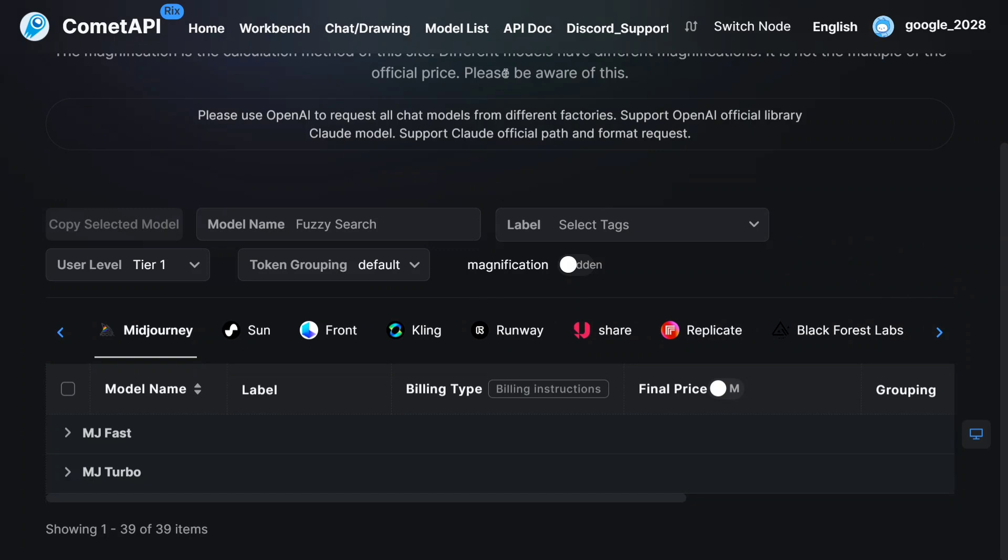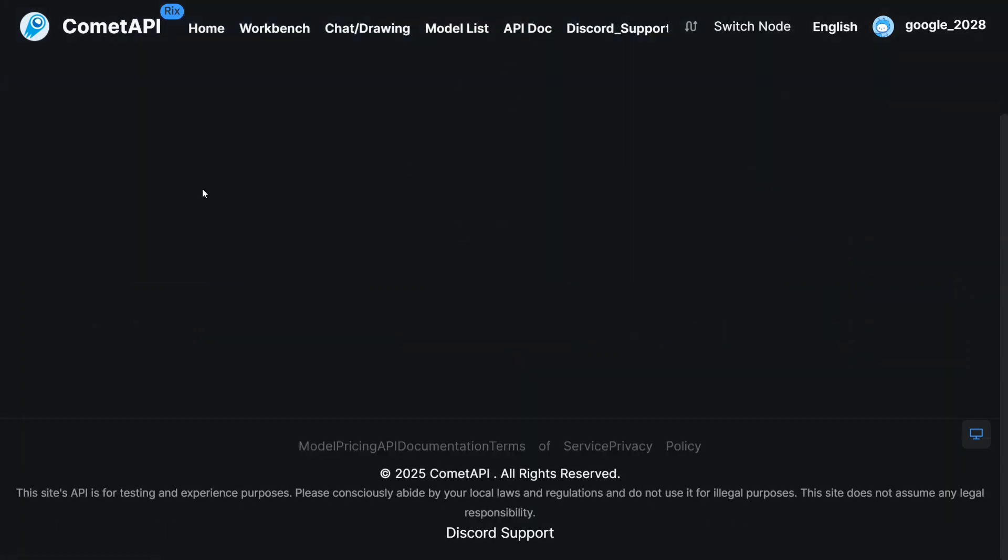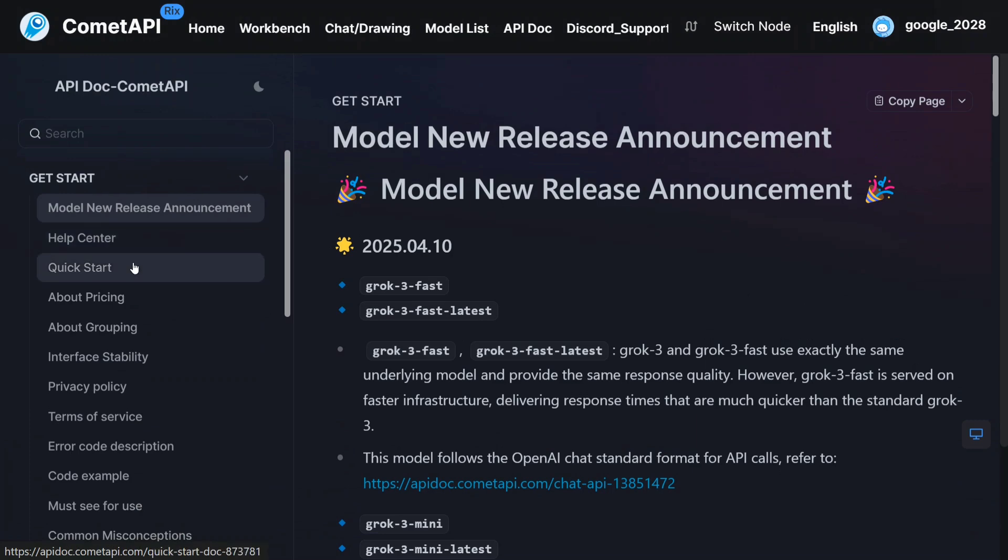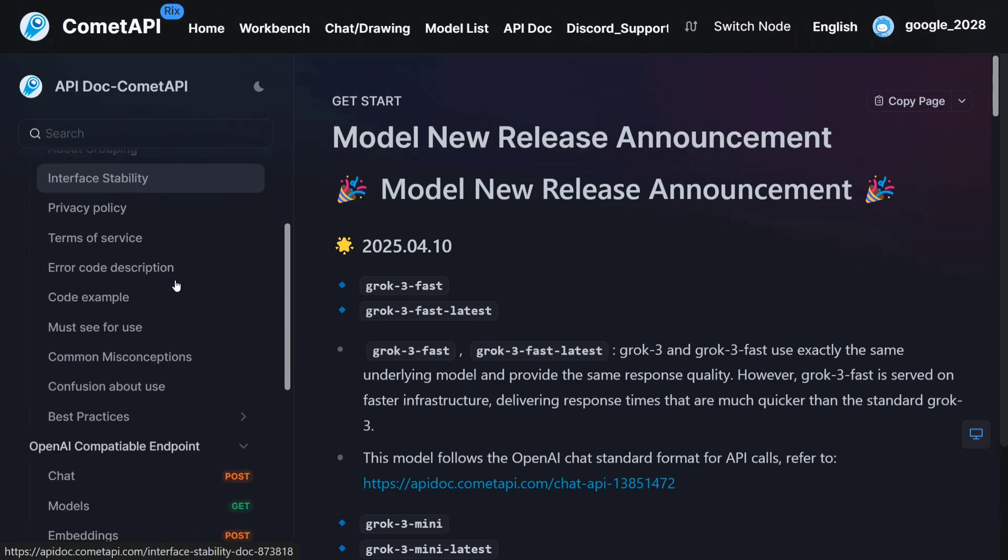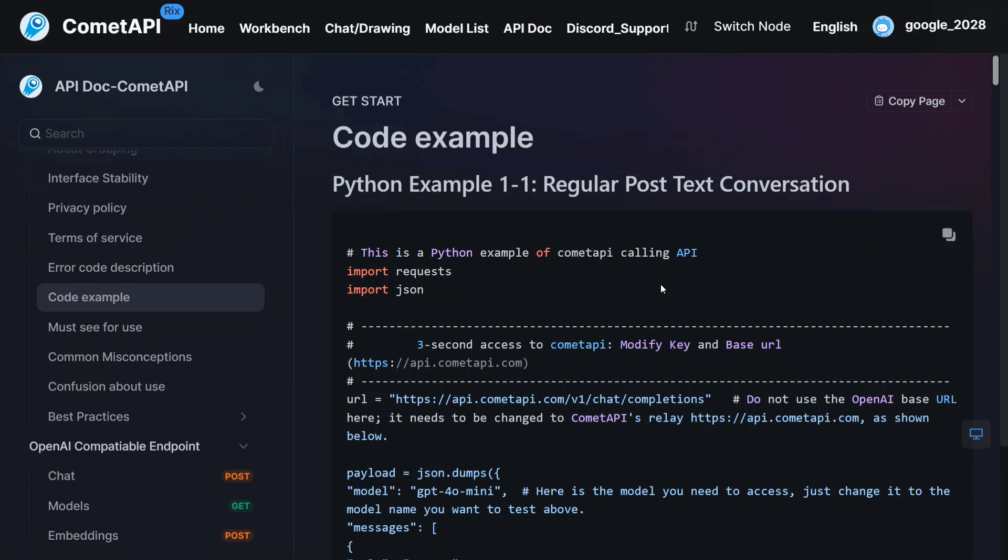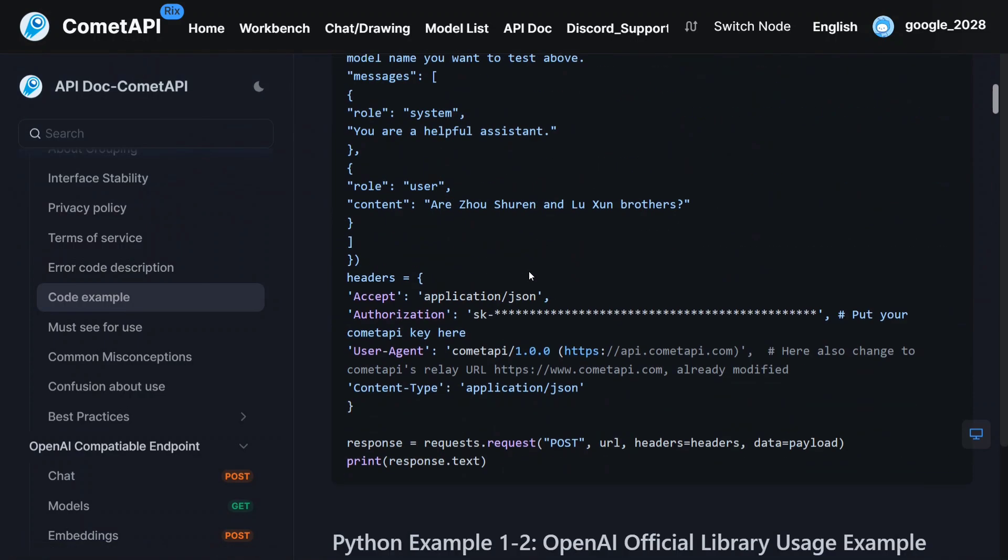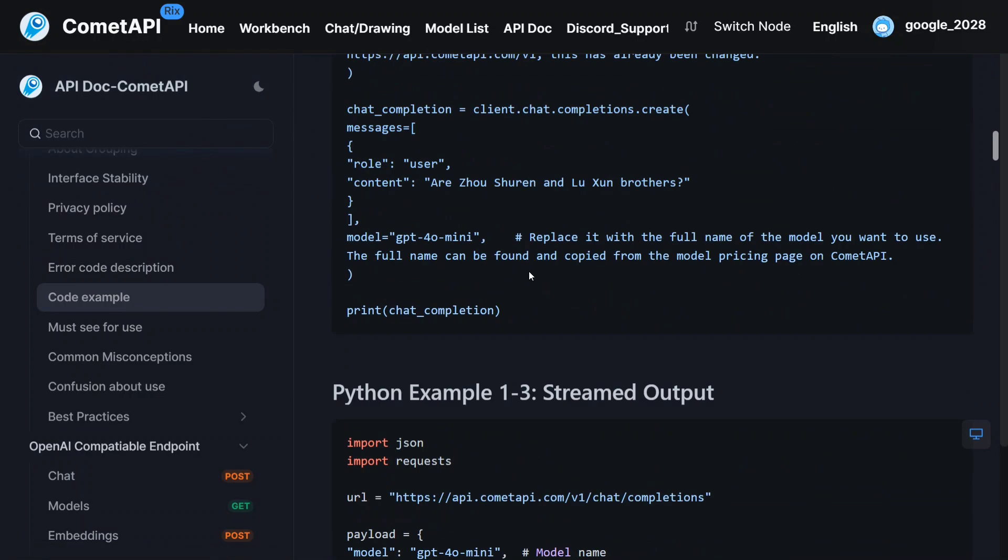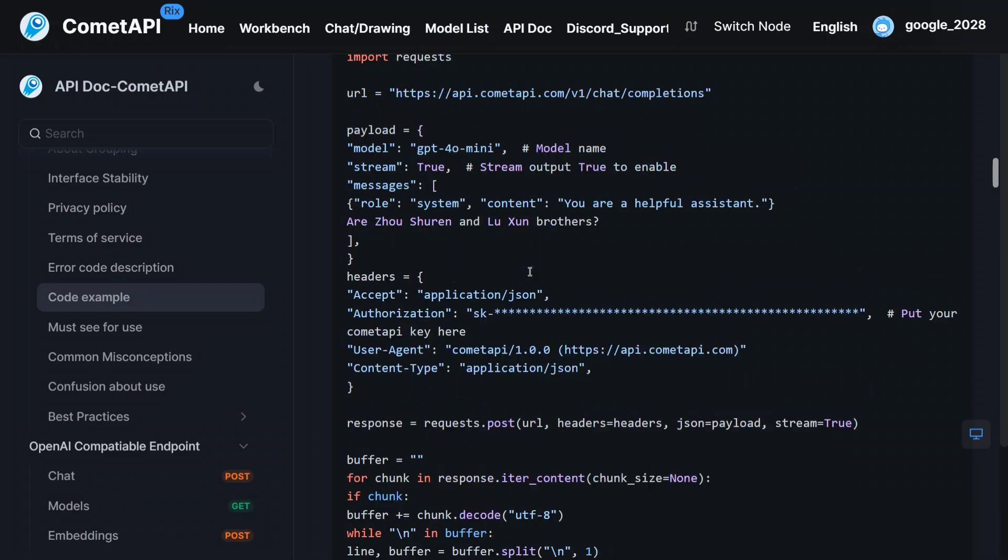Now going to how to use the model, we will go to the API doc. And here all the information around how to use the models is present. Let's go to the code example. The team has given a code example as well. I have already copy-pasted the code. Let me show you how it works.